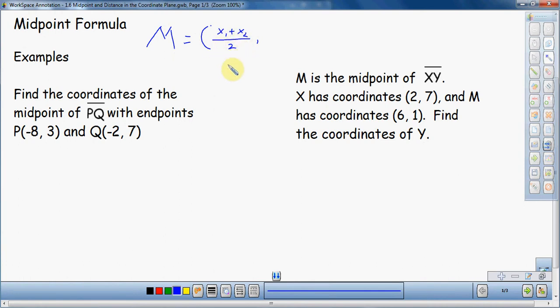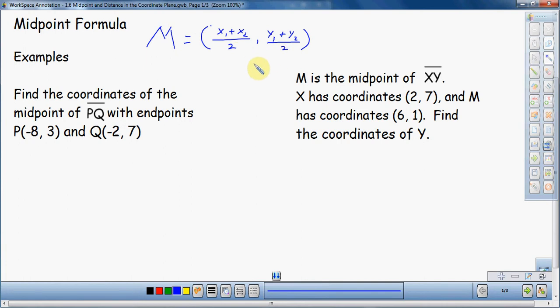You take your x's, add them together, divide by 2, and then the same thing for the y's — take y1 plus y2 and divide by 2. If you take two numbers and divide by 2, that's also known as the average. So the average of the x's and the average of the y's is what's used to find the midpoint. This formula has parentheses and commas — one part finds the x coordinate and the other finds the y coordinate.